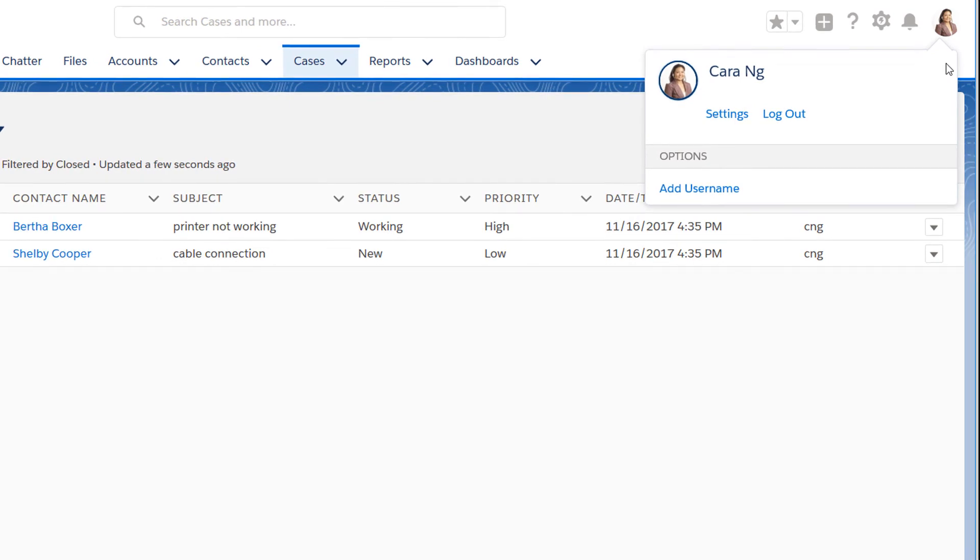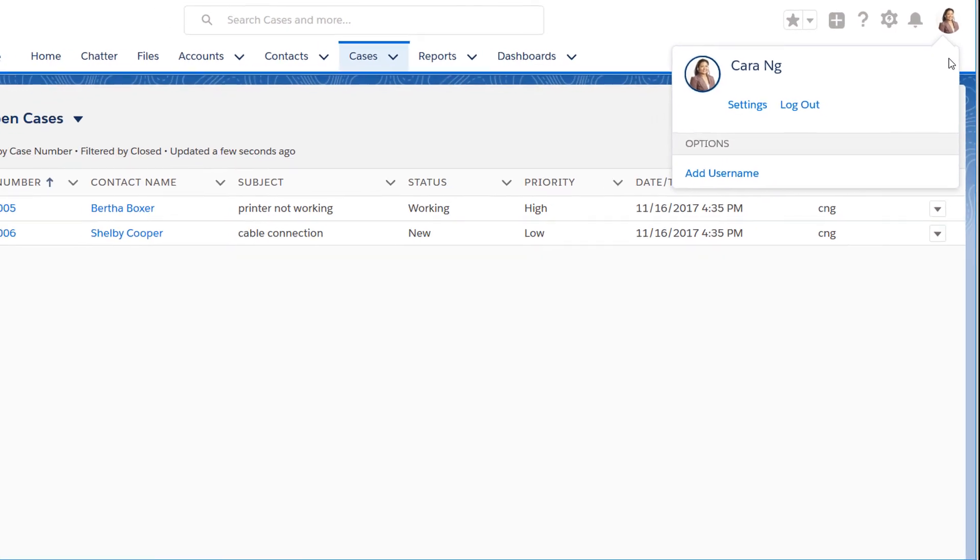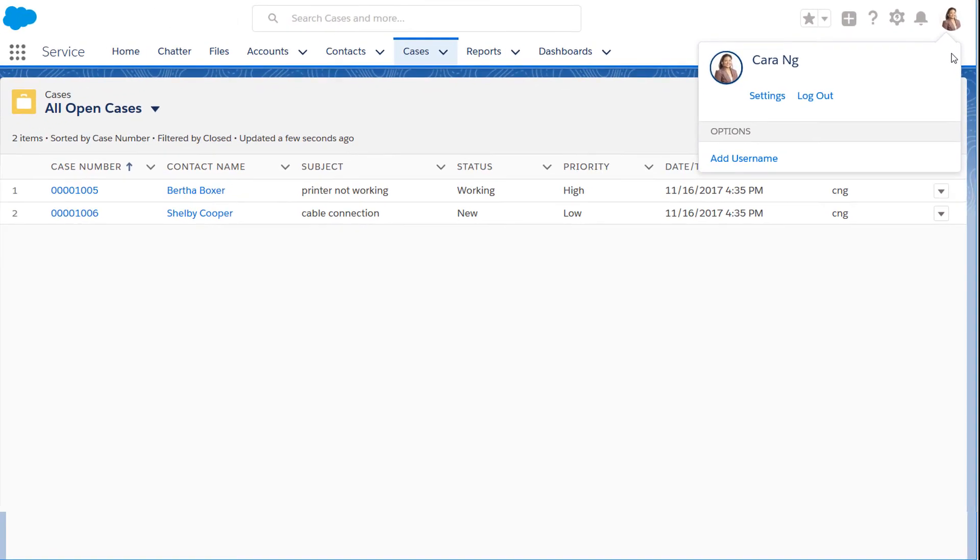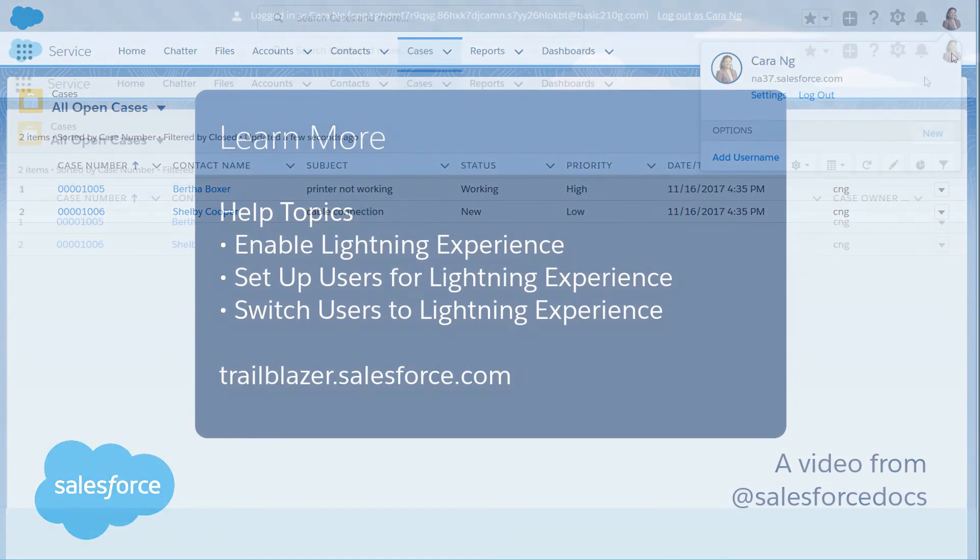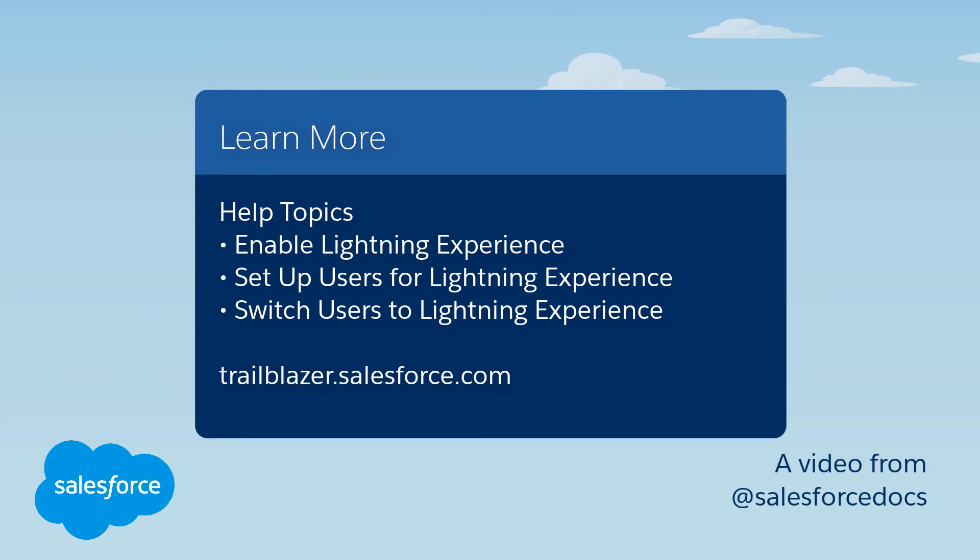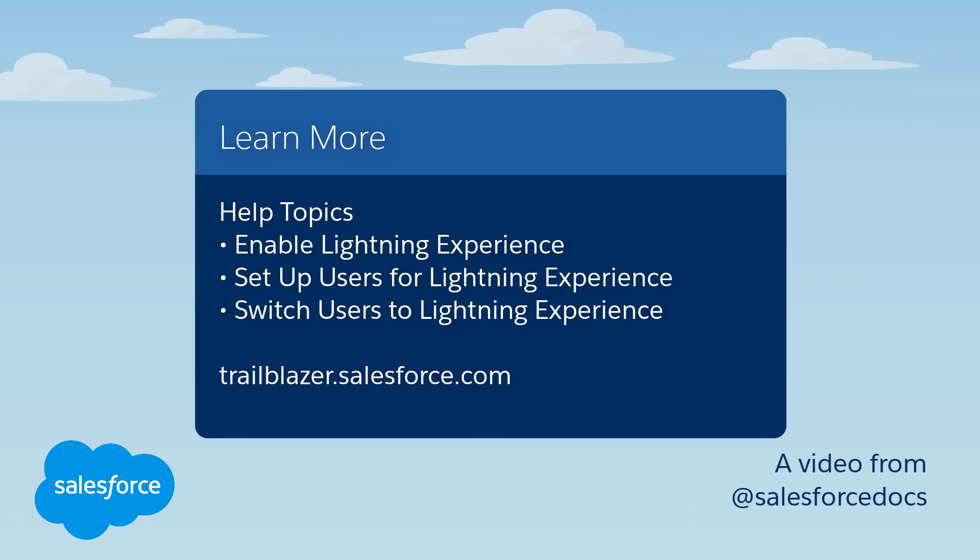With all these options, you can control exactly who gets access to Lightning Experience and whether or not they can switch back to Salesforce Classic. To learn more, check out these resources or join us on the trail at trailblazer.salesforce.com.